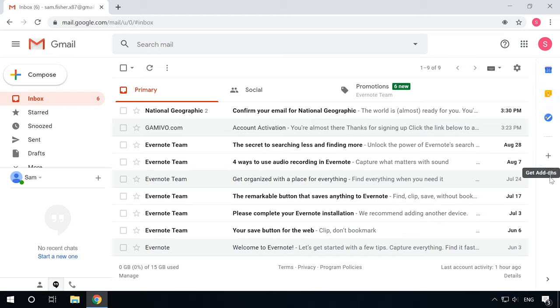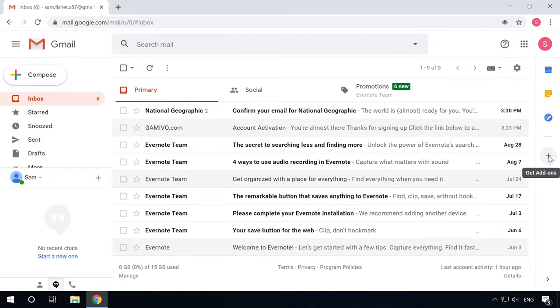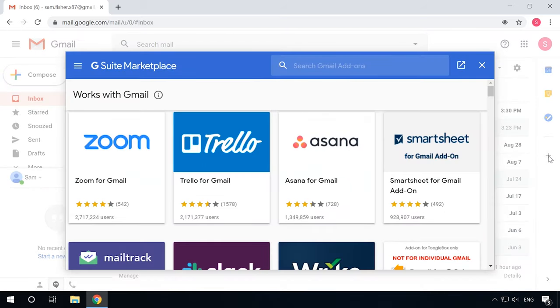To get more apps, click the Get add-on button fashioned like a plus sign to open a pop-up panel. It will list the applications fully compatible and ready to use with the Gmail service.